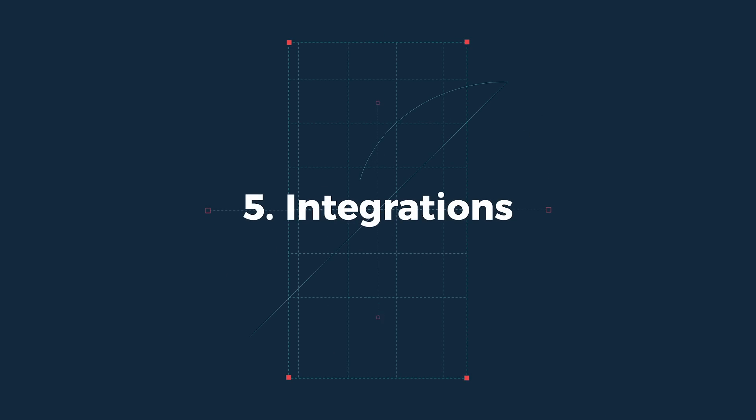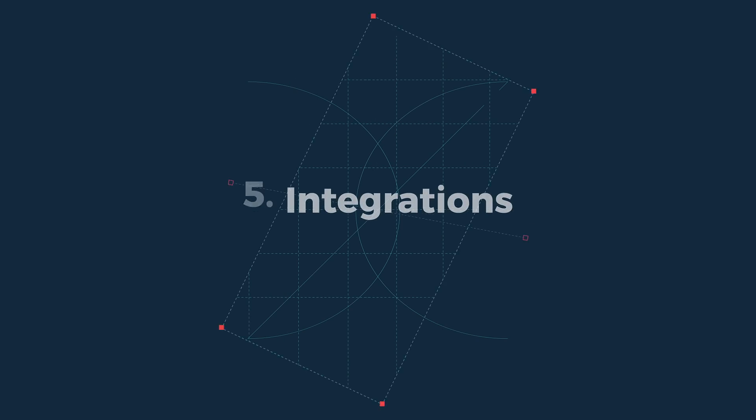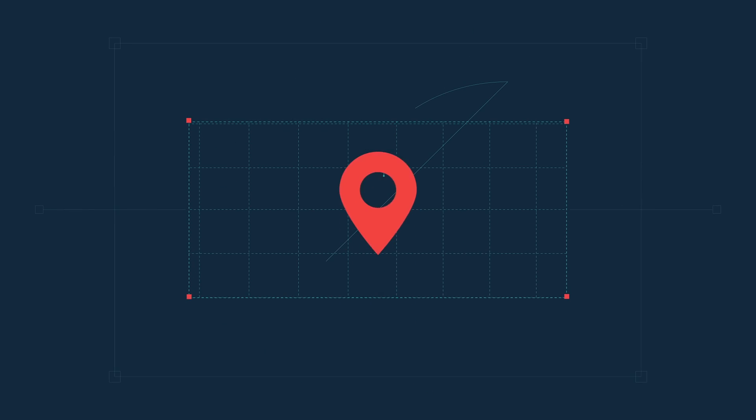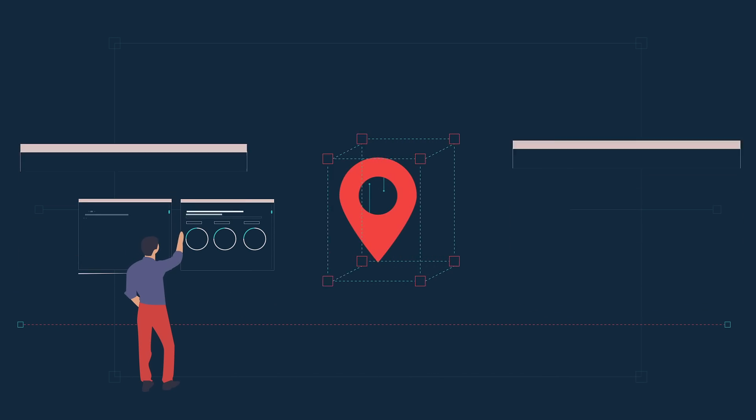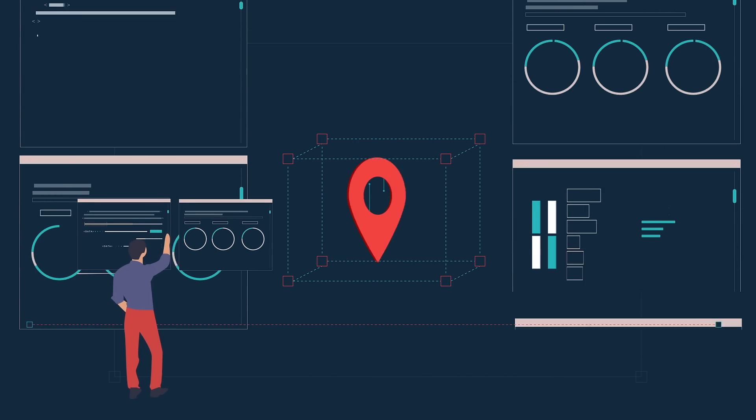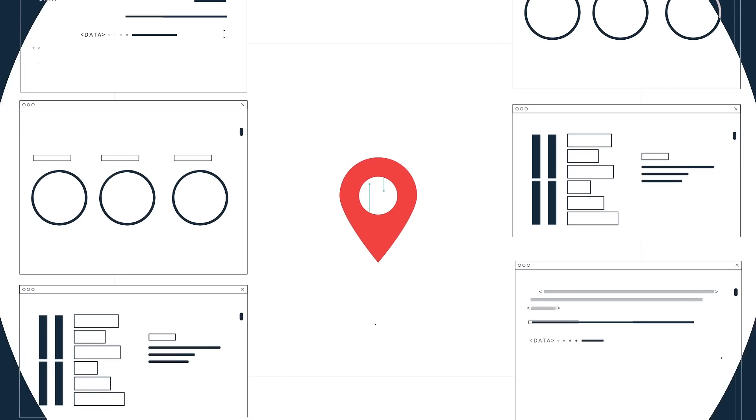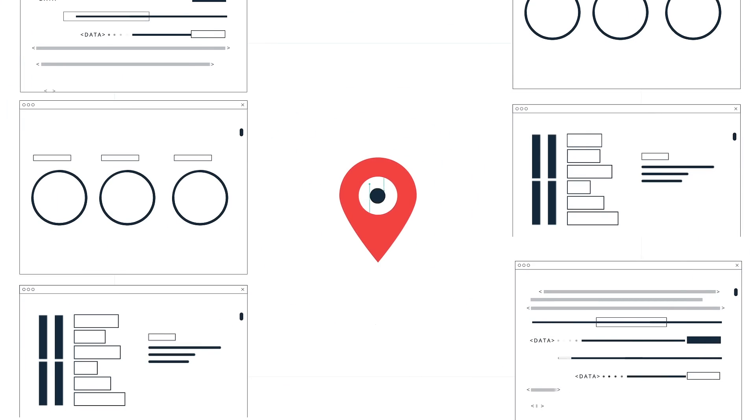5. Integrations. Location intelligence shouldn't be siloed in one team or technology. It should be pushed out to the rest of your organization.